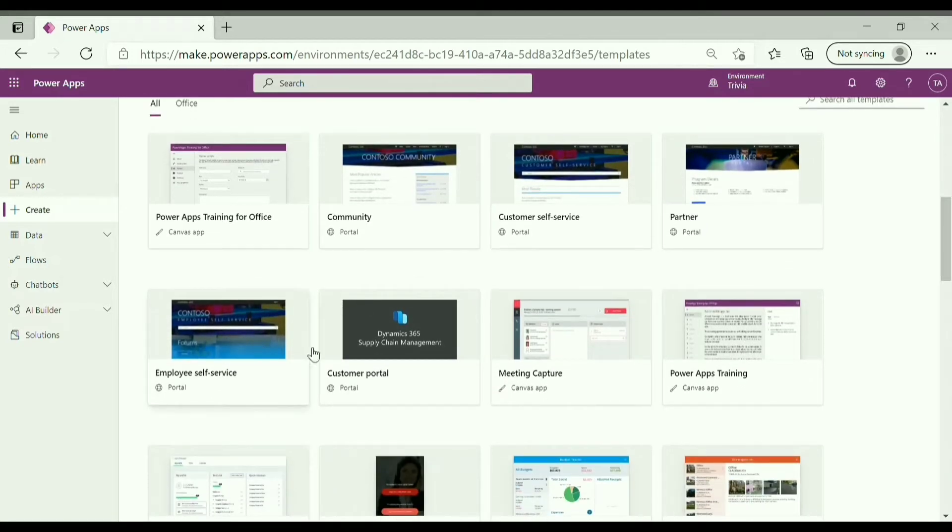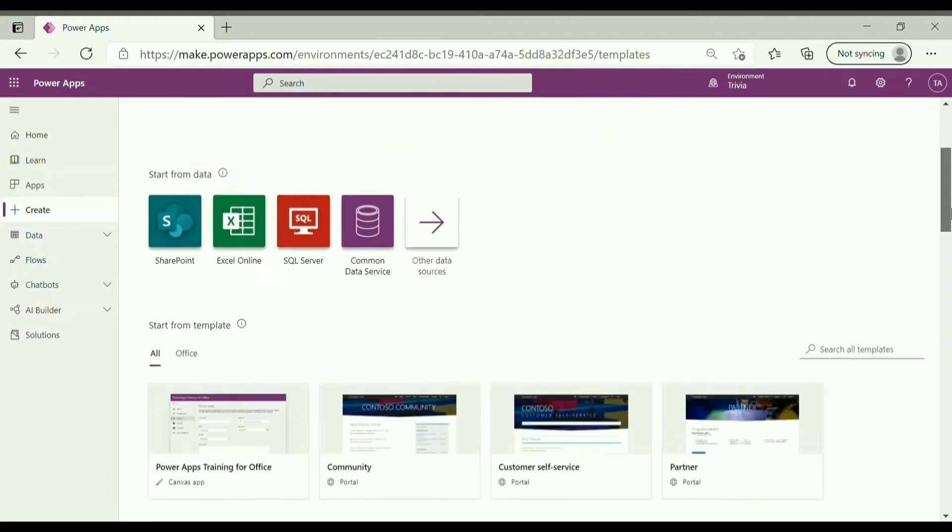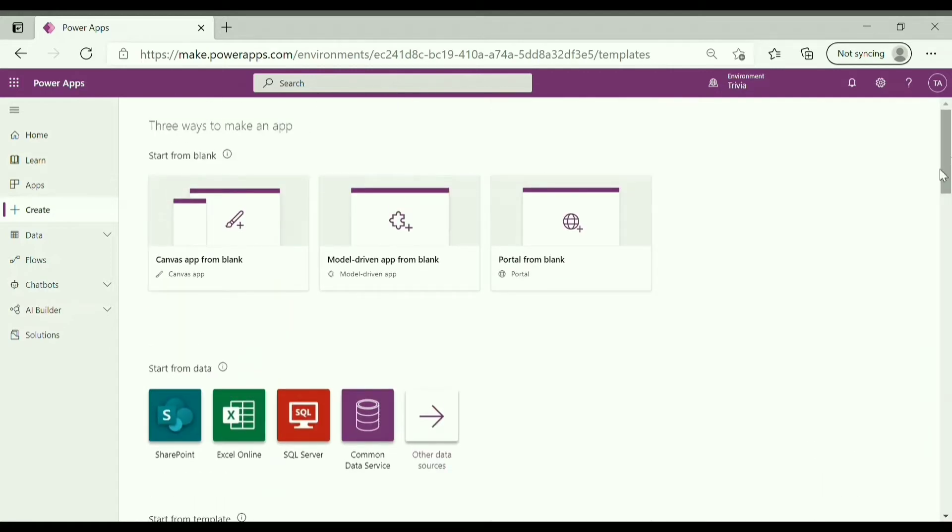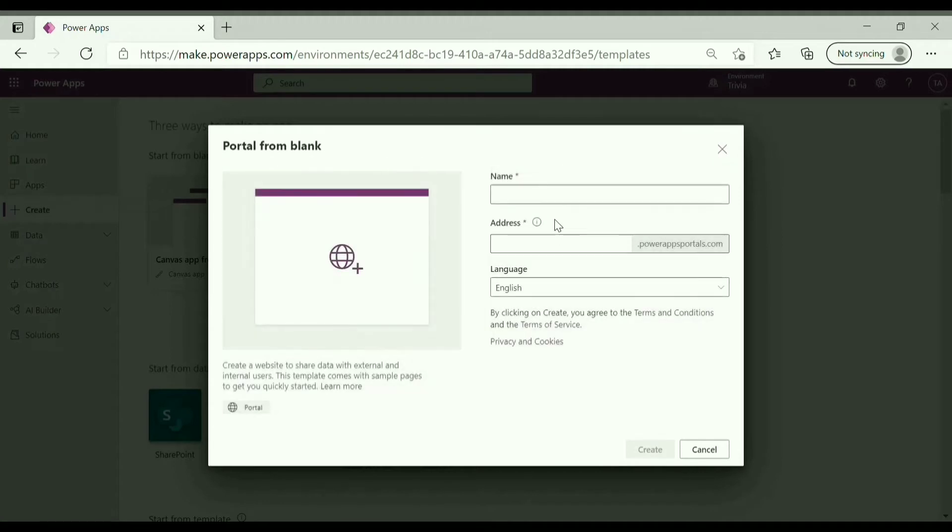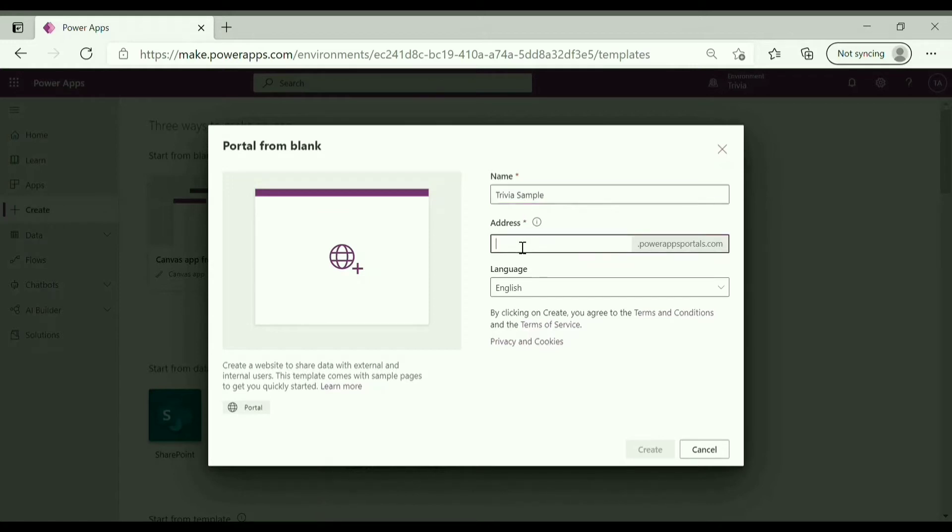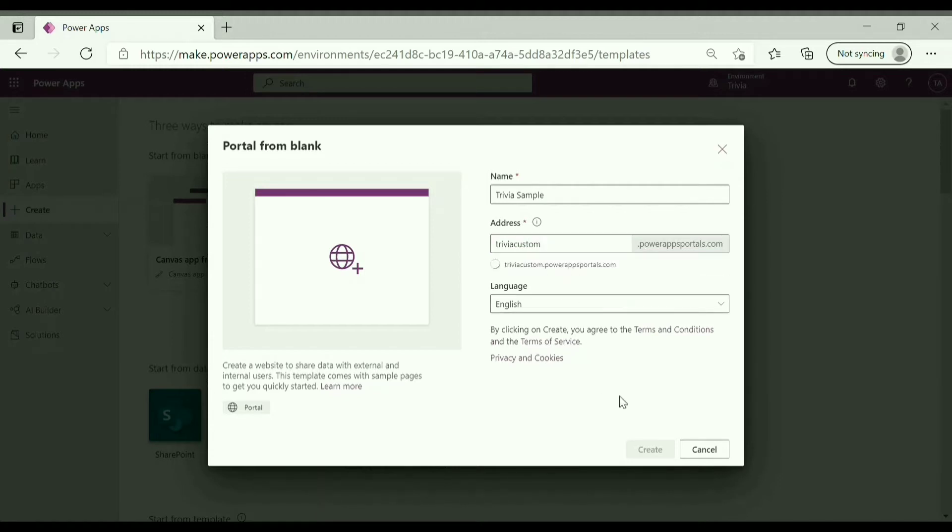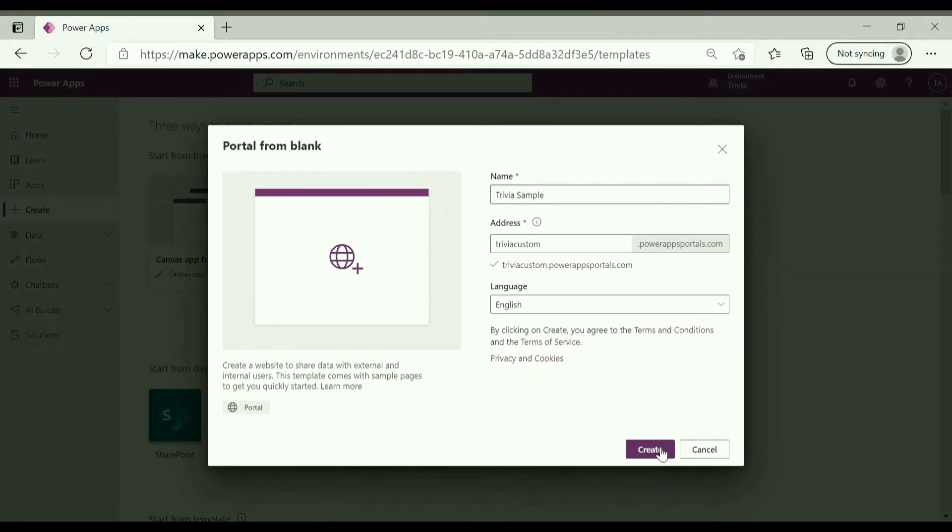These are various templates available for configuring portal. To create a blank portal, click on portal from blank, enter a name, you can enter any name, enter address - address is basically the URL of your portal. It is available and click on create.